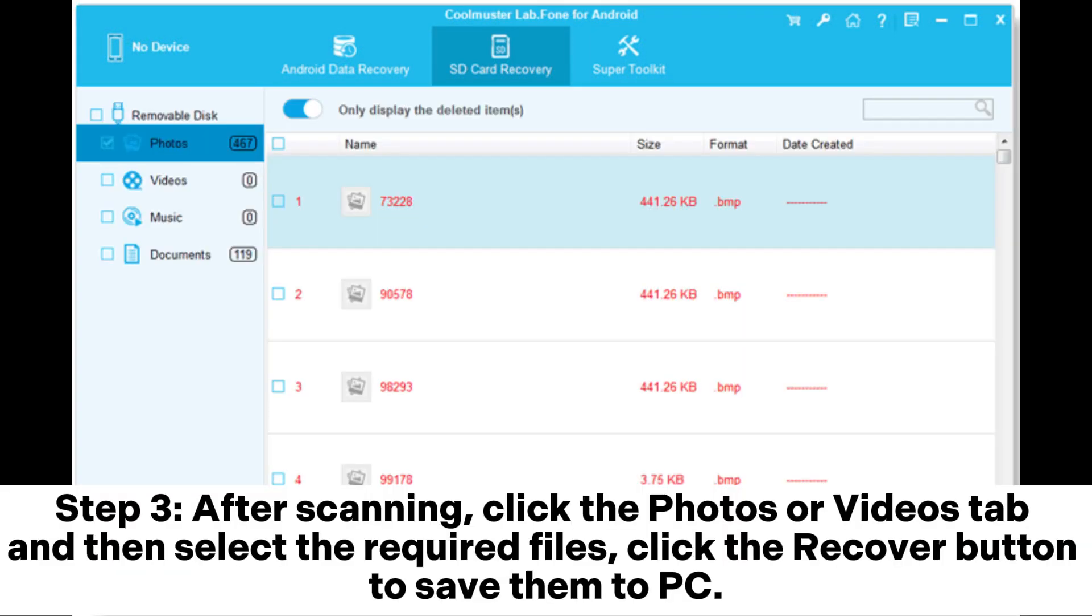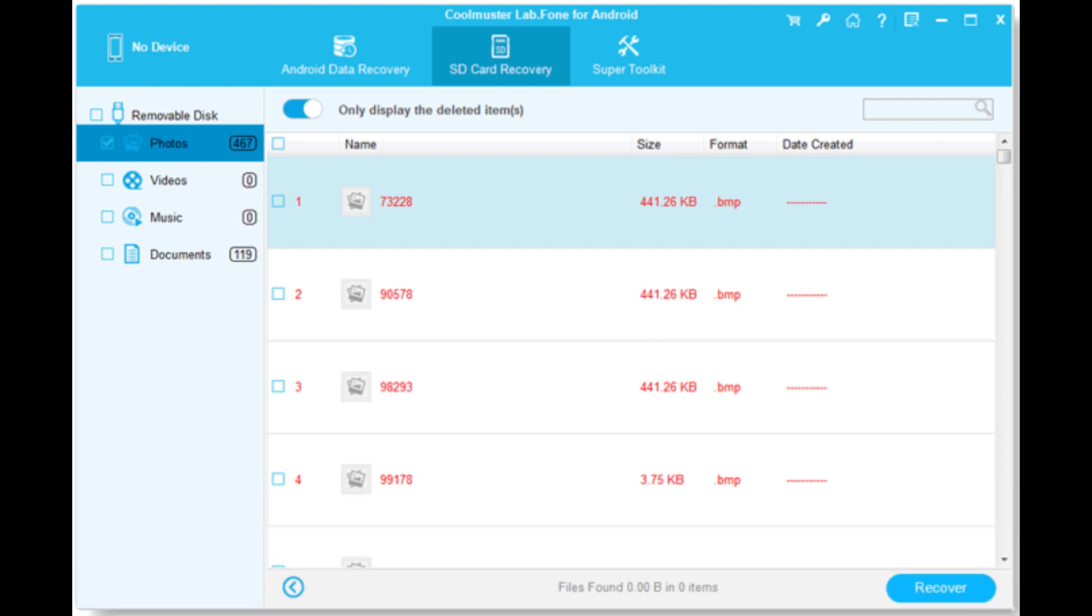Step 3: After scanning, click the photos or videos tab and then select the required files, click the recover button to save them to PC.